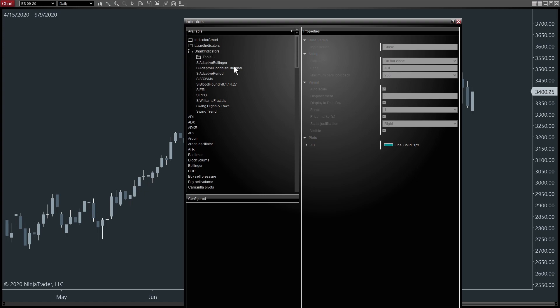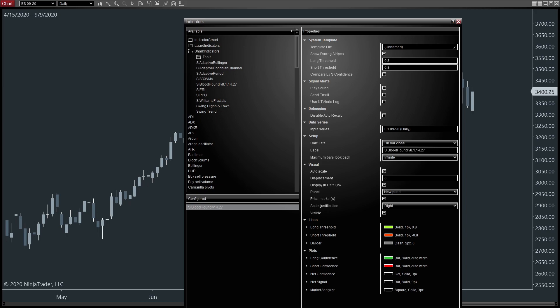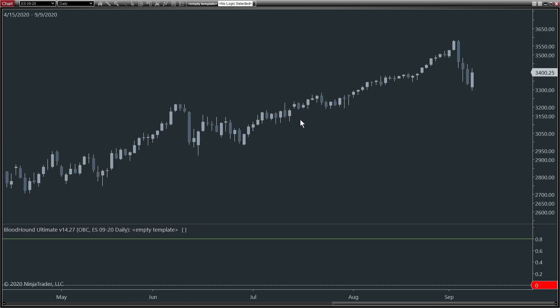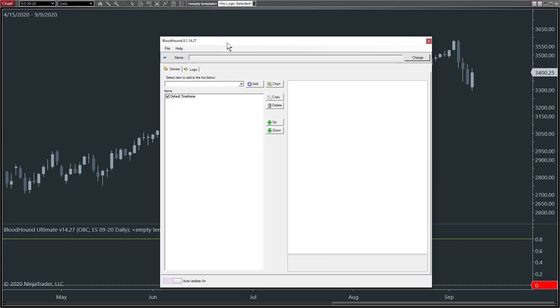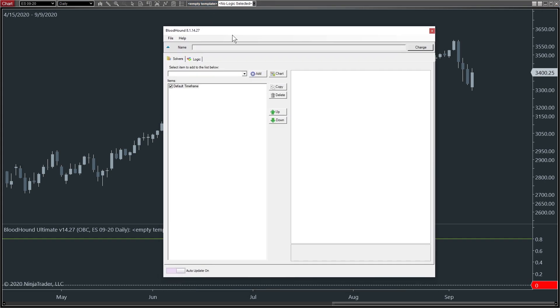First, let's add Bloodhound to our chart, as always. So under Shark Indicators, we will go Bloodhound. And the button at the top here loads the Bloodhound window. If you don't know that, then you will want to watch our Getting Started video series. It's four videos on our website under the documentation for Bloodhound.